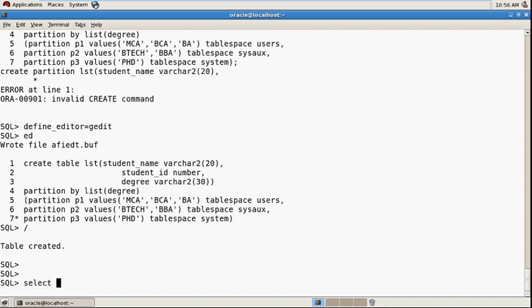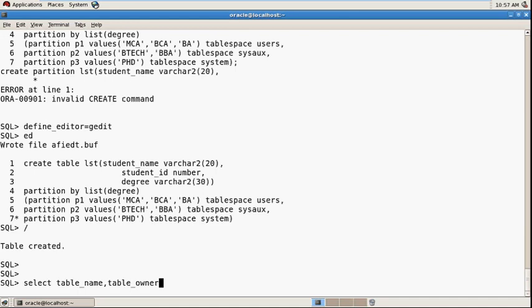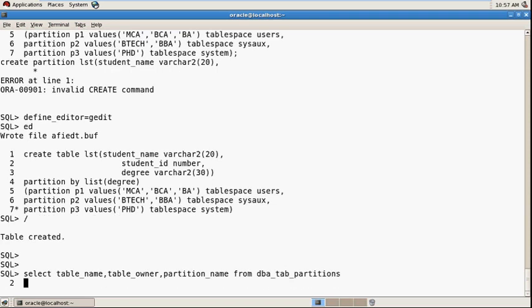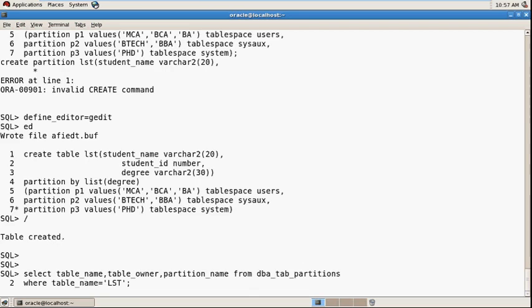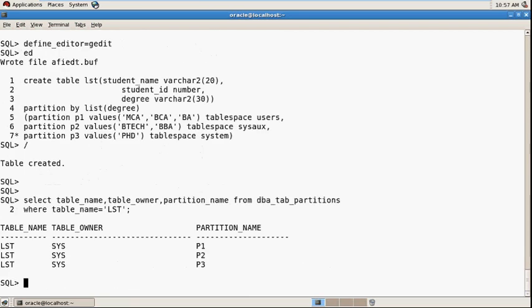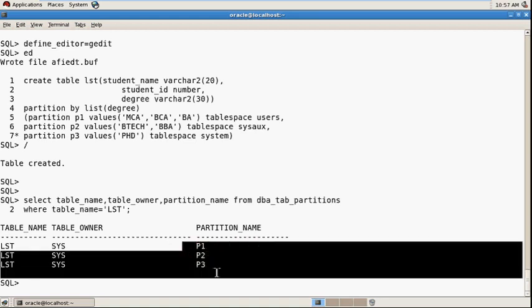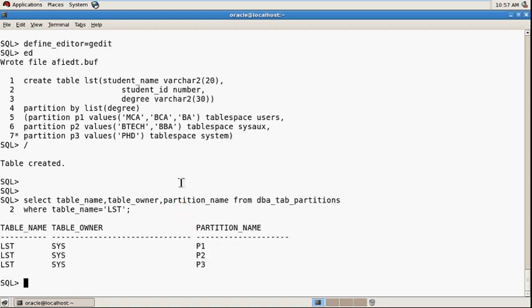Check out: select table_name, table_owner, partition_name from dba_tab_partitions where table_name equals LST. So LST table uses three partitions.